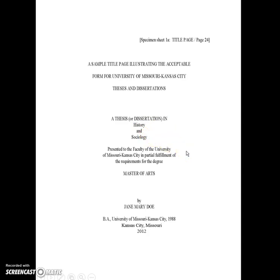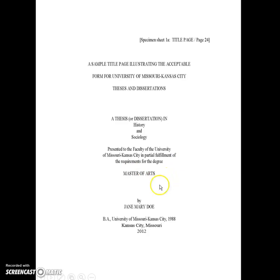You'll have the title in all caps. It'll say 'a thesis or dissertation in' and then you'll state your discipline area or areas, presented to the faculty of the University of Missouri, Kansas City in partial fulfillment of the requirements for the degree. We want it spaced exactly as shown in the sample. Your degree will be Master of Arts, Doctor of Philosophy, or Master of Science. By your name you'll list your previous degrees, then Kansas City, Missouri, and the year.